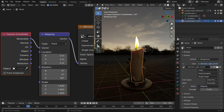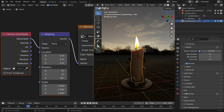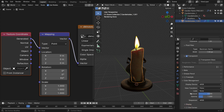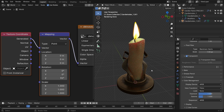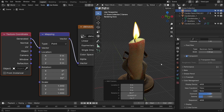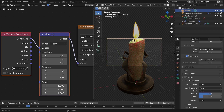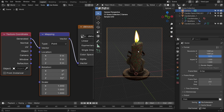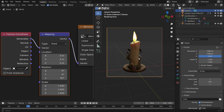Go back to the Render Properties, scroll down to the Film section, and enable the Transparent option. Open up the Color Management panel and set the exposure value to 1.2. Add a camera to the scene. Press Ctrl Alt Numpad 0 to align the camera to view. Click the Output Properties tab and set the resolution to 1080 by 1080 pixels. Click the lock icon and lock the camera to view so you can adjust the best perspective.